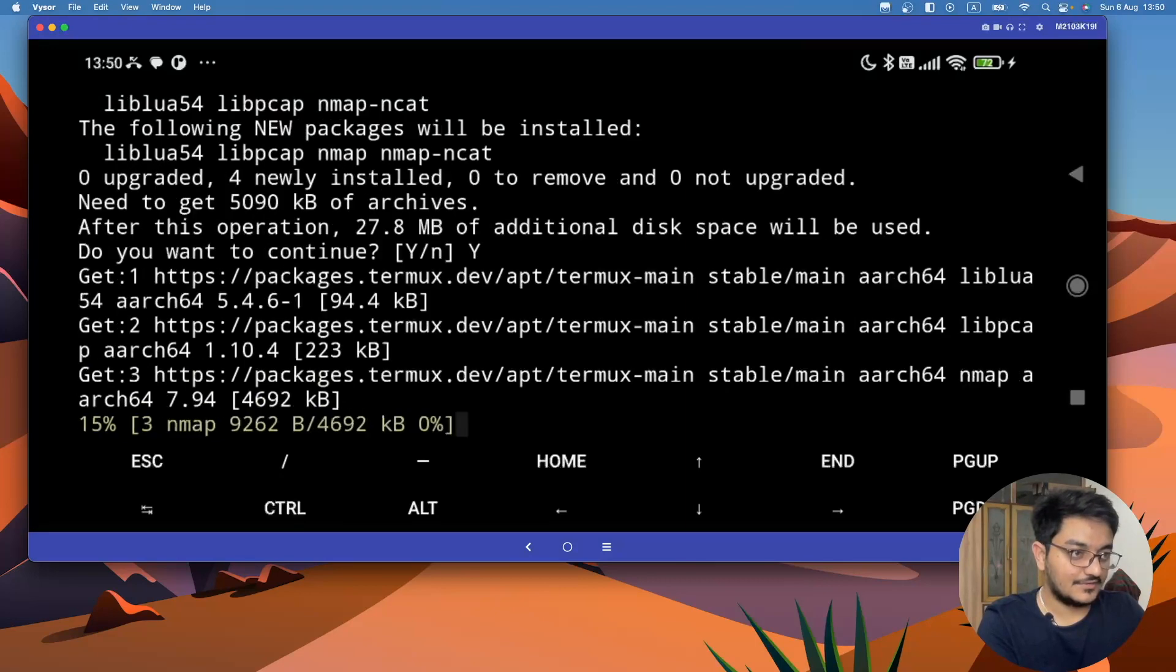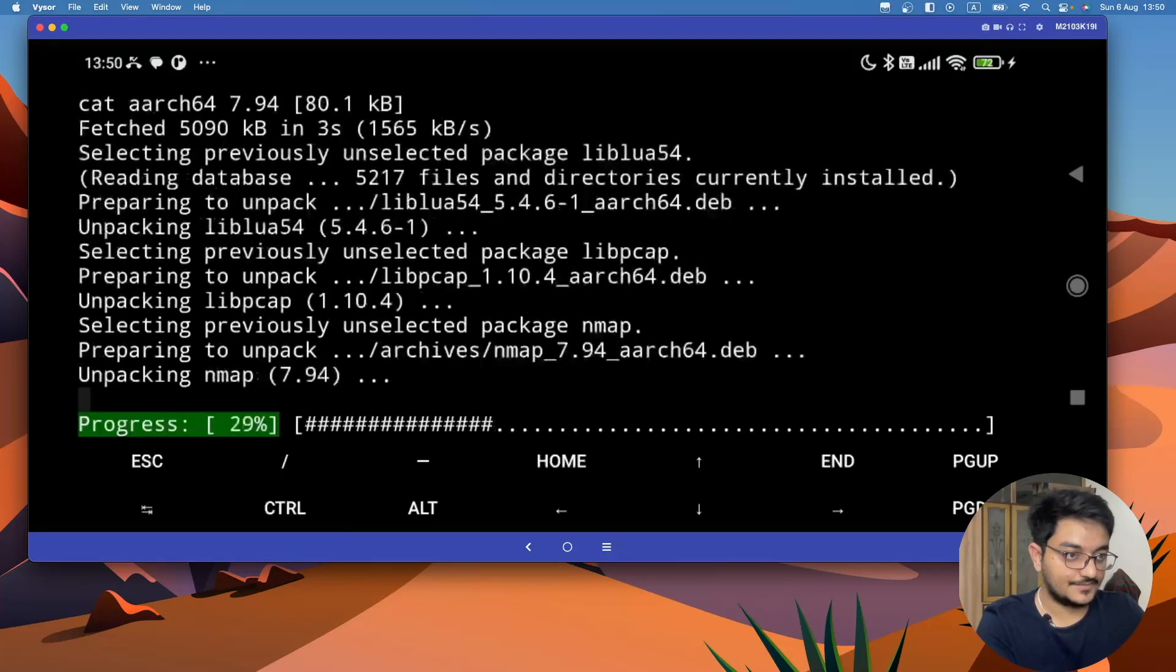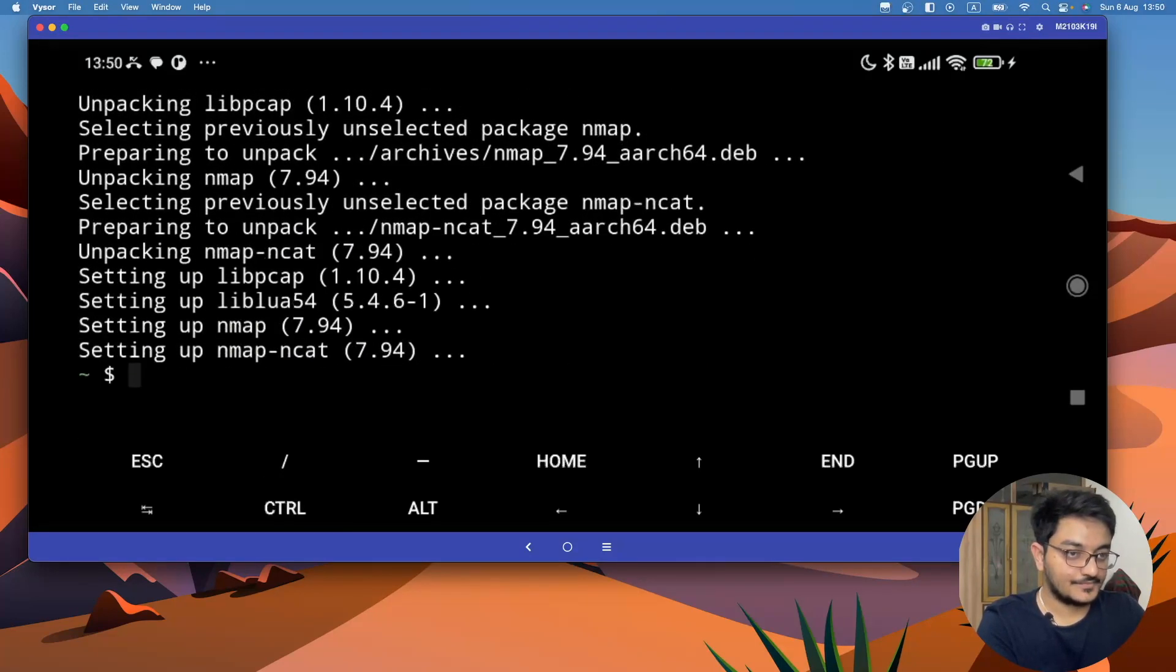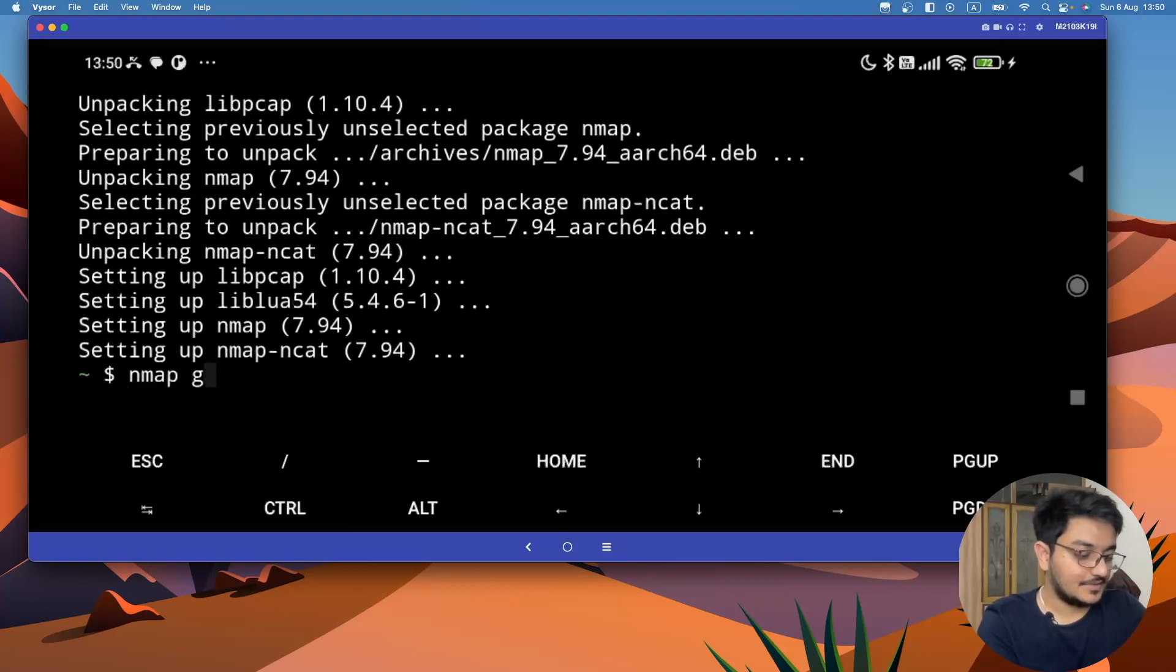And it's going to take 28 MBs and it will be installed. Yeah, nmap is installed. Now let's type nmap google.com.